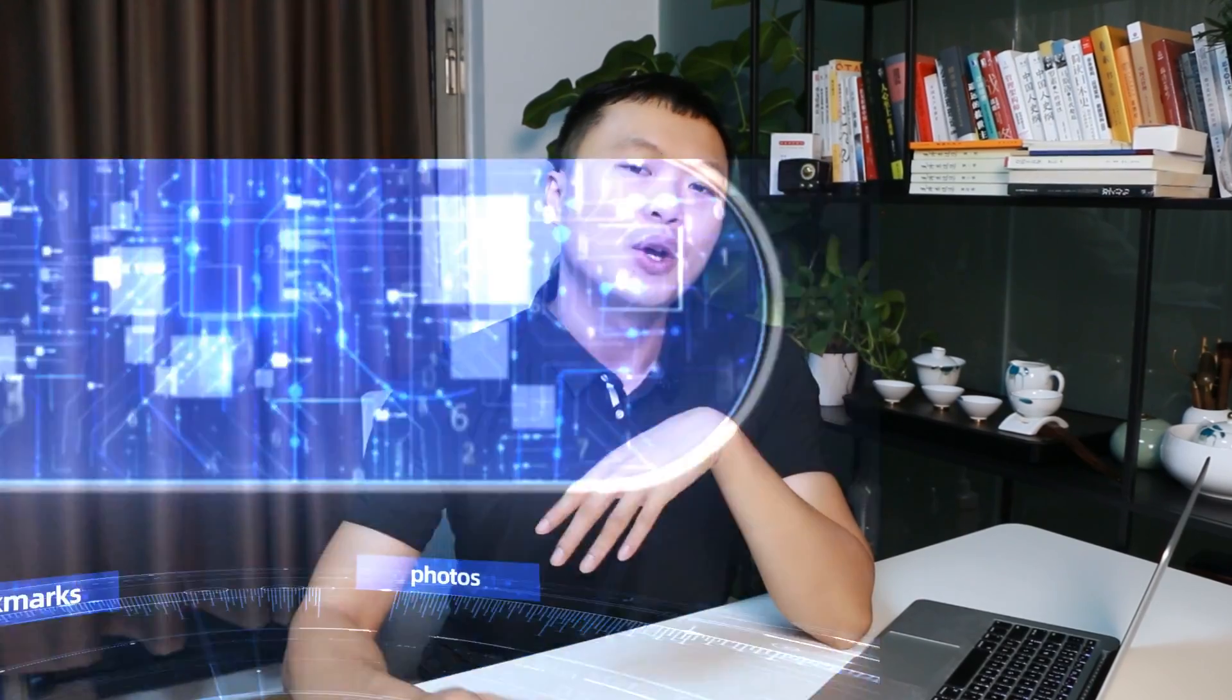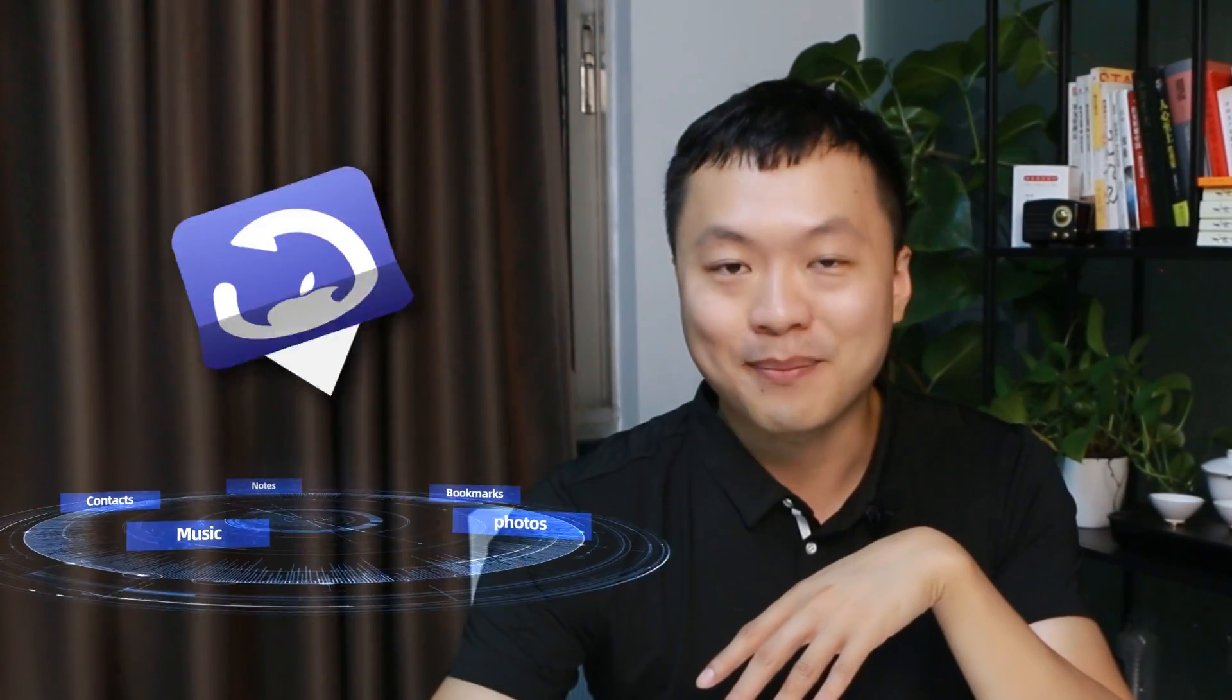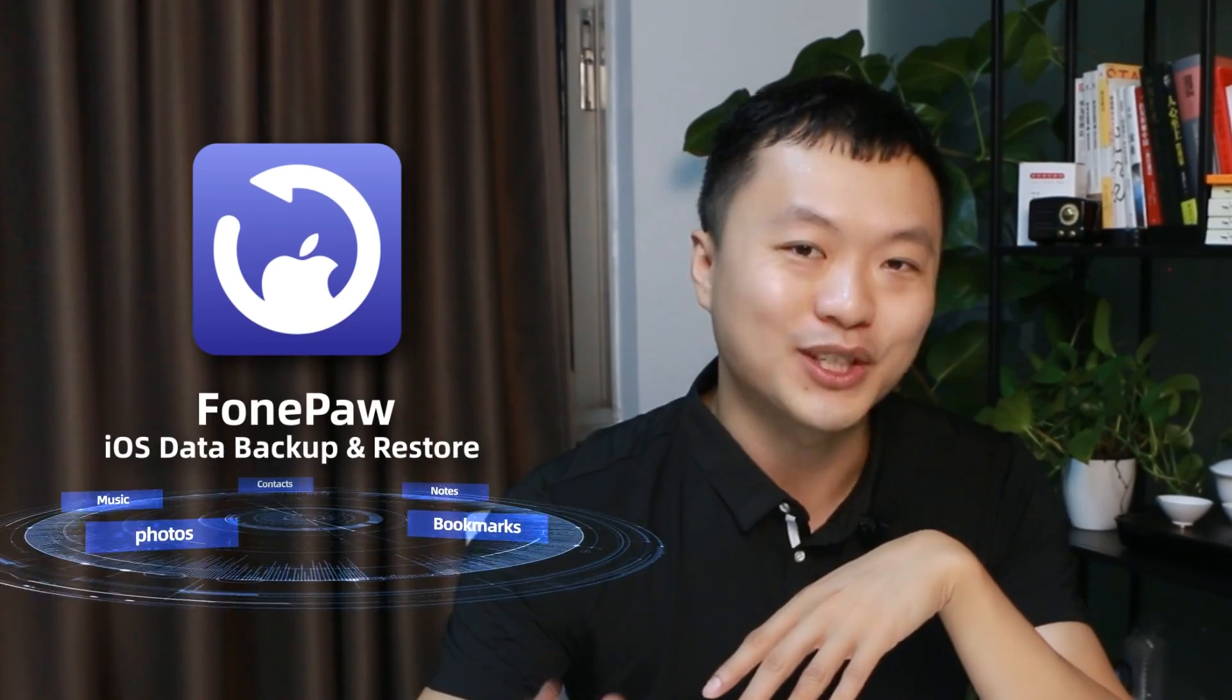To avoid accidental deletion or loss of data again, you'd better backup your phone data. Here, I recommend another PhongPo backup and restore tool for you. Learn more about this product from the description below. That's it!